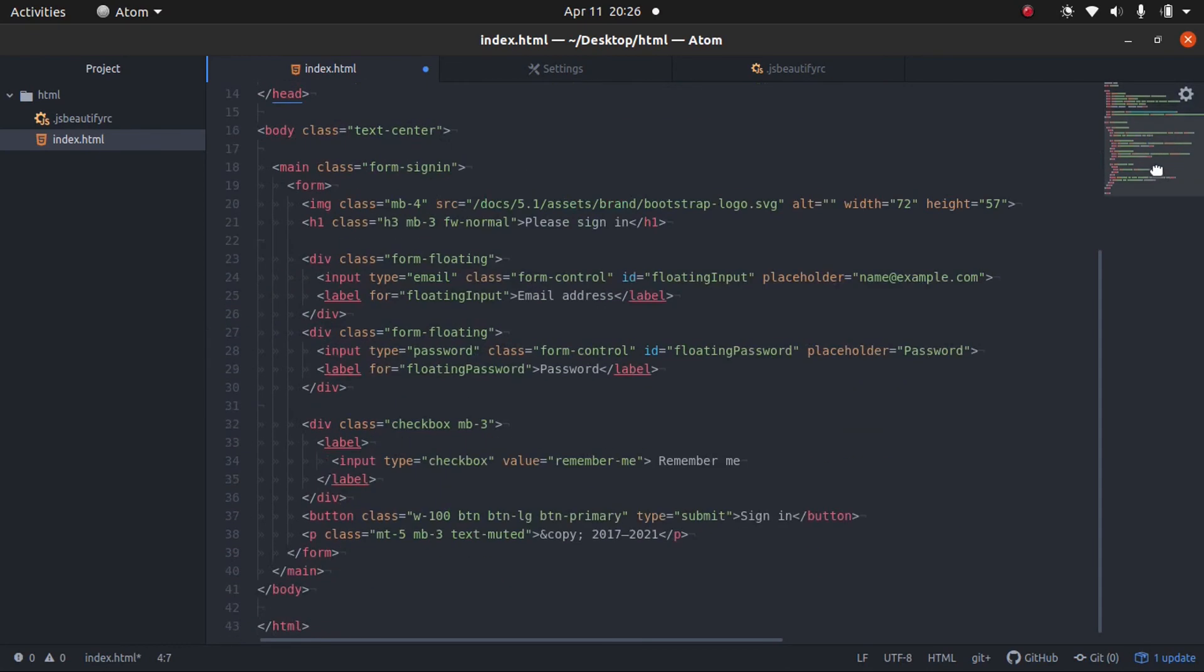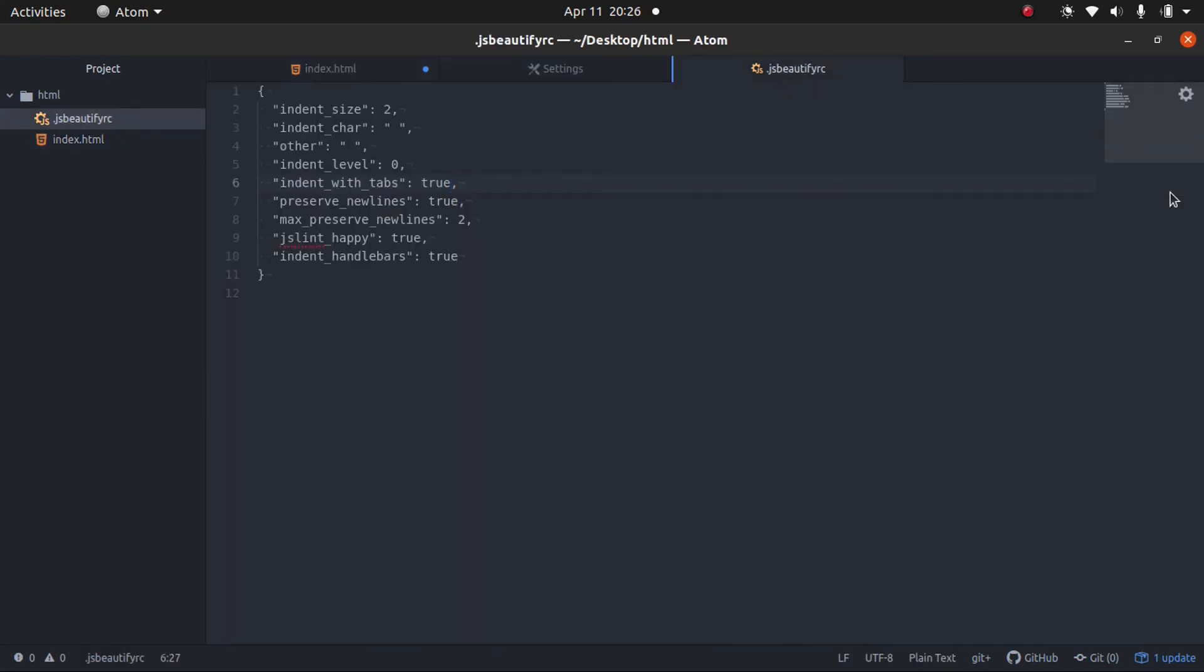Okay, so you can have it tabs, spaces. You can set the indent size, the indent character, and all this different stuff.